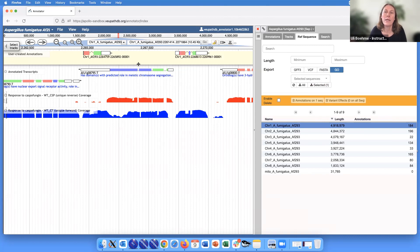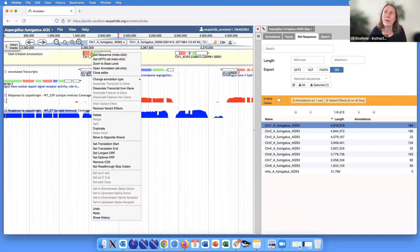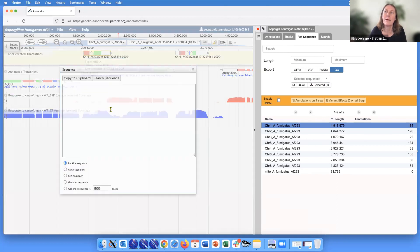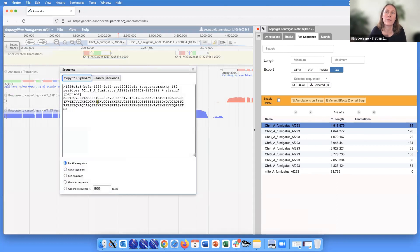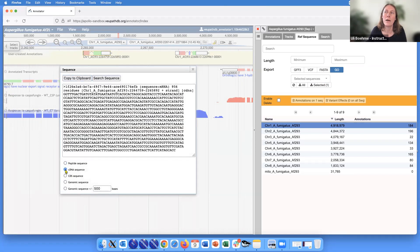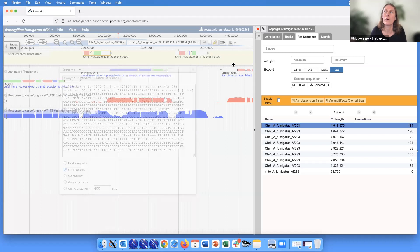If you're only interested in one gene, you can of course go in and just right-click, select 'get sequence,' and then you've got the sequence - either peptide or DNA sequence - to download.